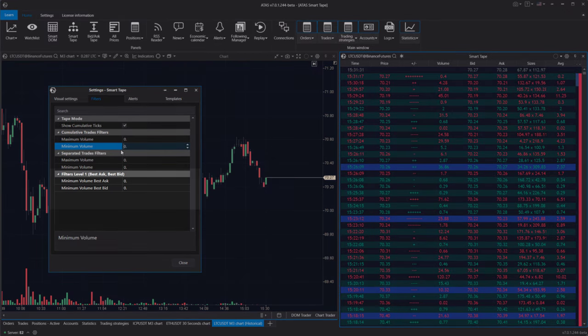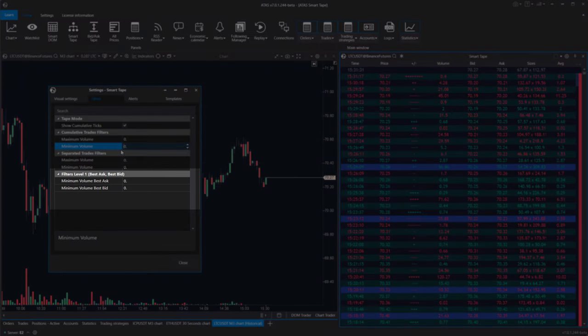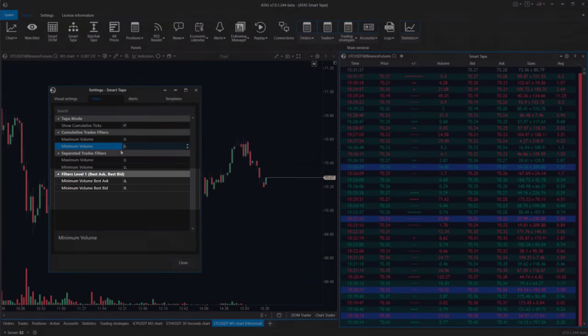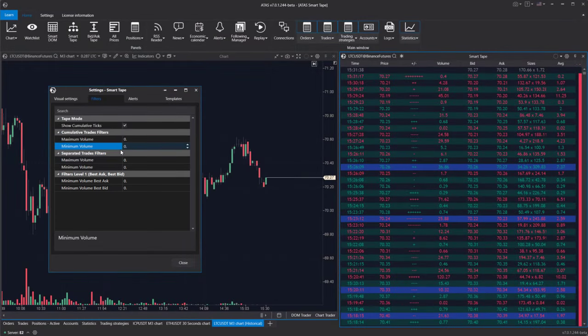The level 1 filters enable you to display only those prints where the best bid/ask values were above the specified thresholds.